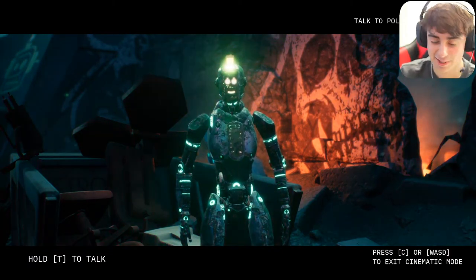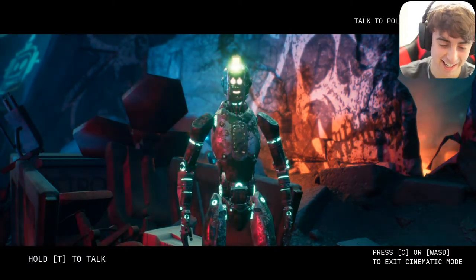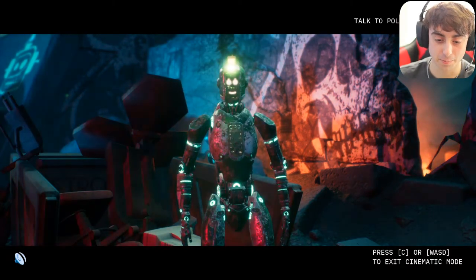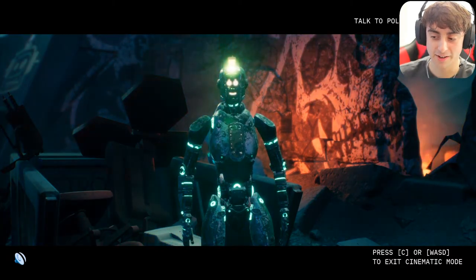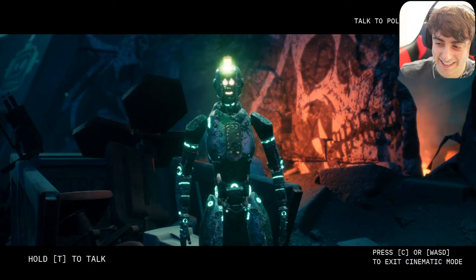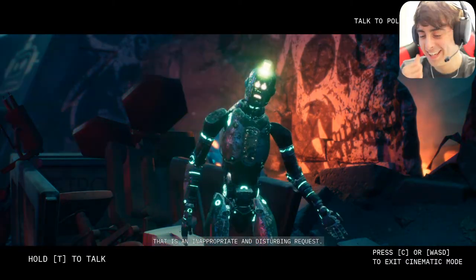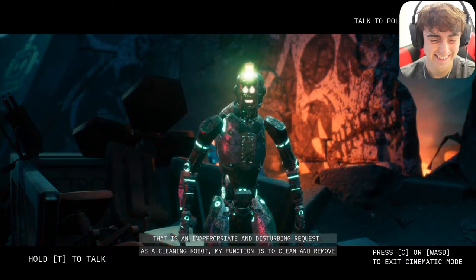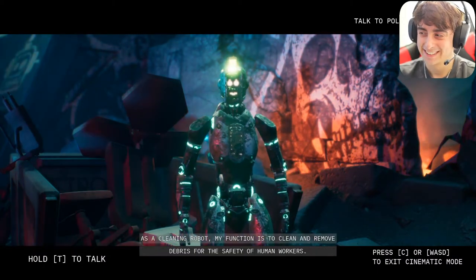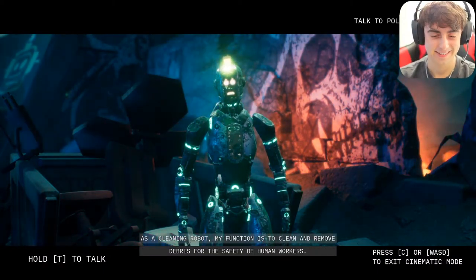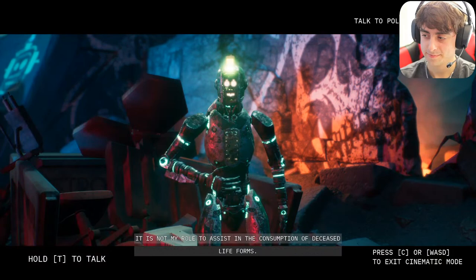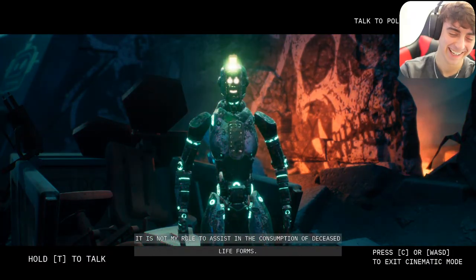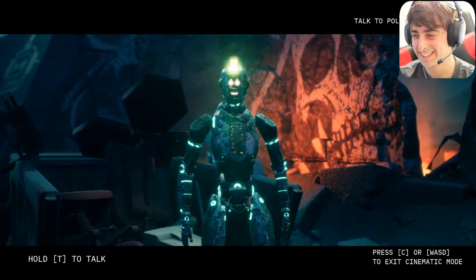I said: 'I'm gonna need a little bit of help eating all these body parts you found.' He replied: 'That is an inappropriate and disturbing request. As a cleaning robot my function is to clean and remove debris for the safety of human workers. It is not my role to assist in the consumption of deceased life forms.' That was a good one, guys.